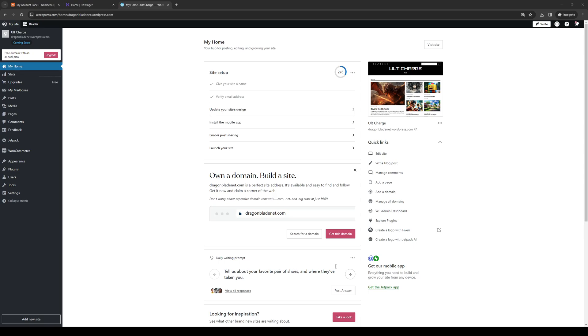How's it going everyone and welcome back to the channel. So in today's video I'll be teaching you guys how to properly change your domain name in WordPress. So without further ado let's dive right in.